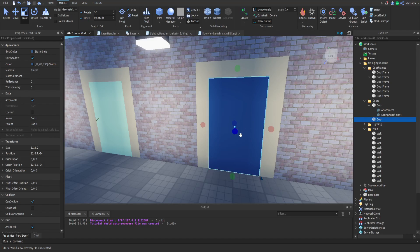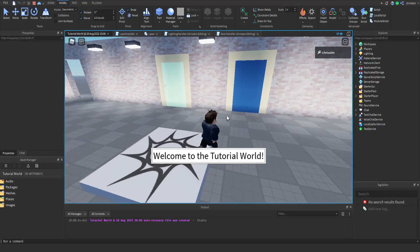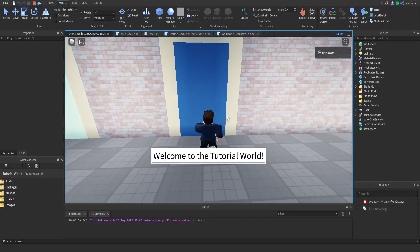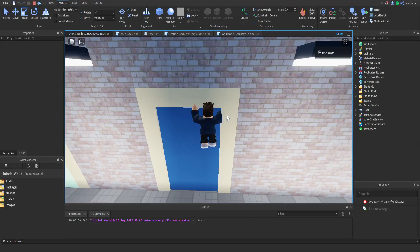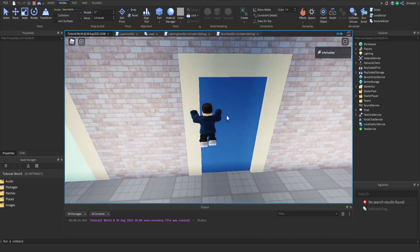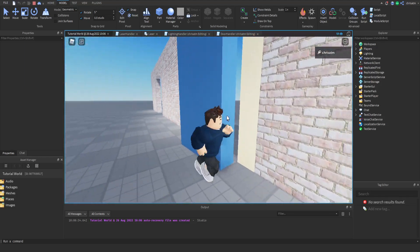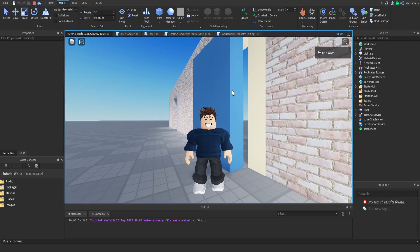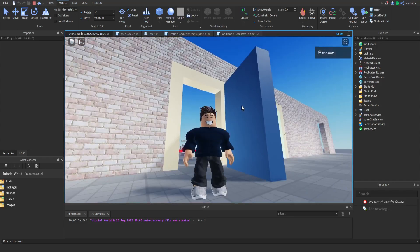The next thing we want to do is make this door swing. Let's unanchor our door and see how it works right now. Currently we have no constraints on it — no hinge constraints or anything — so this door is not going to swing. What we're going to do is put a hinge constraint right in the middle of this door and attach it to the middle of this door frame.